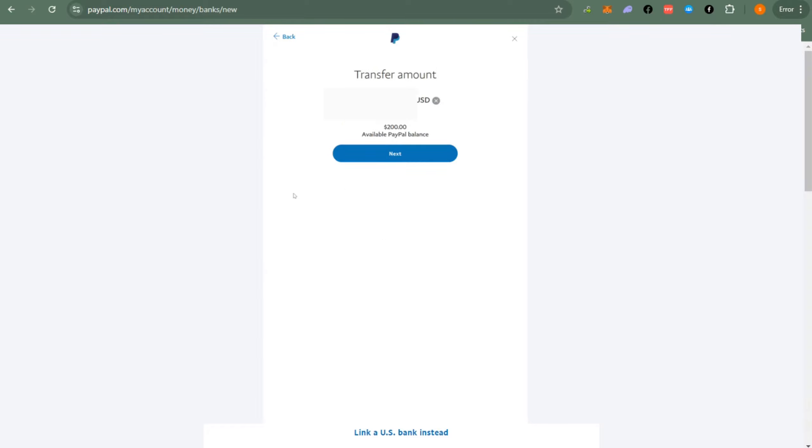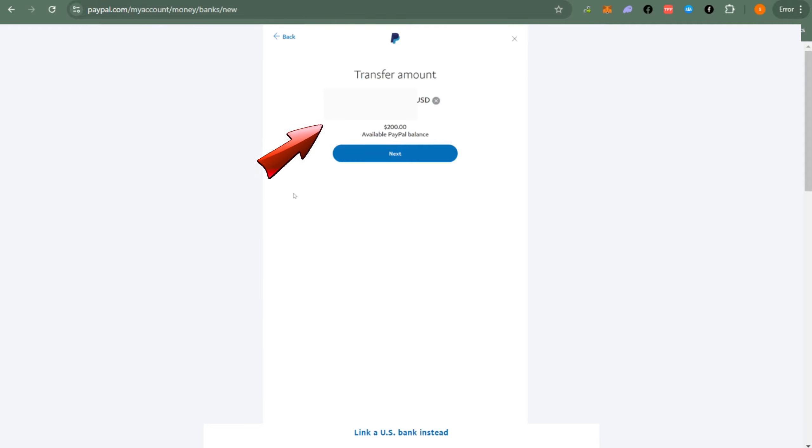After that, you have to enter the amount that you want to transfer. Make sure that the amount here is correct and you will also see your PayPal balance here before you send that money. After you type that amount, then you can now review your transfer.